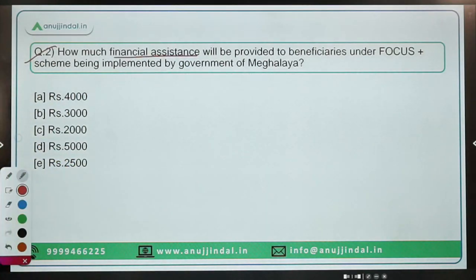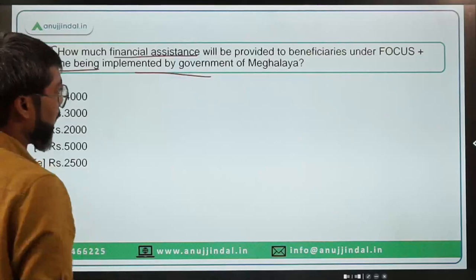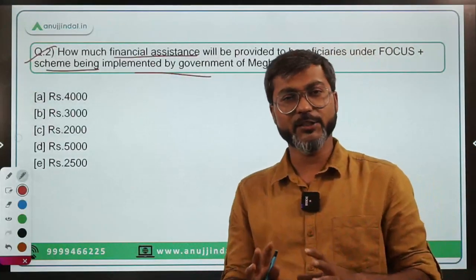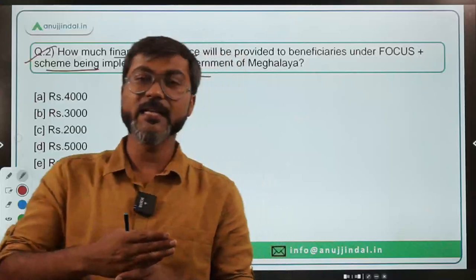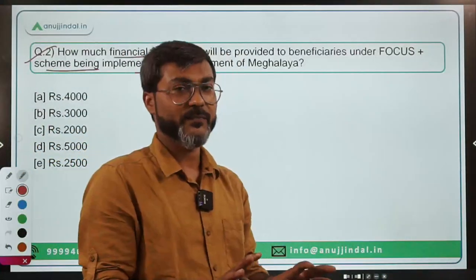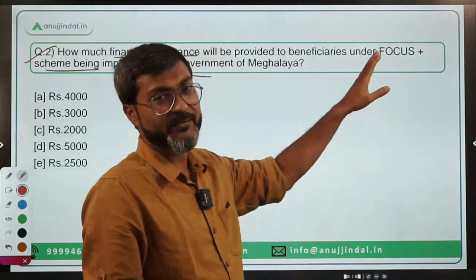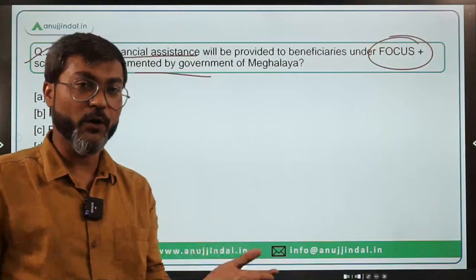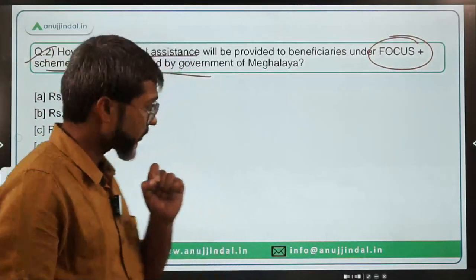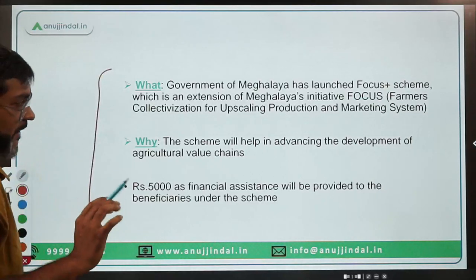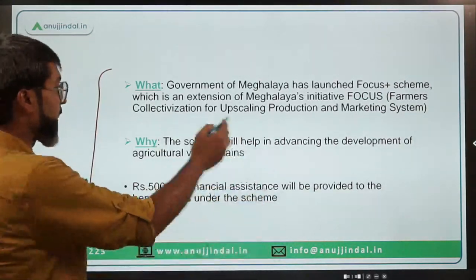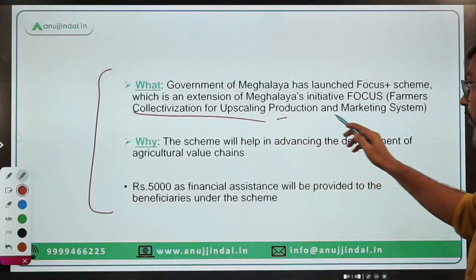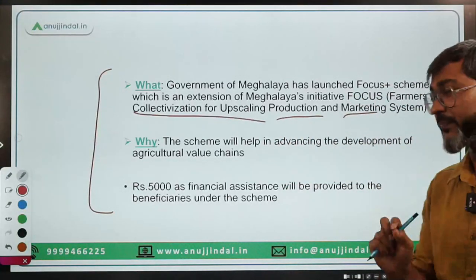Question two: How much financial assistance will be provided to beneficiaries under the Focus Plus scheme being implemented by the Government of Meghalaya? The Focus scheme was already under implementation and has now been upgraded to Focus Plus with more focus on farmers. The full form of FOCUS is Farmers Collectivization for Upscaling Production and Marketing System, which clearly indicates it is meant for farmers only.